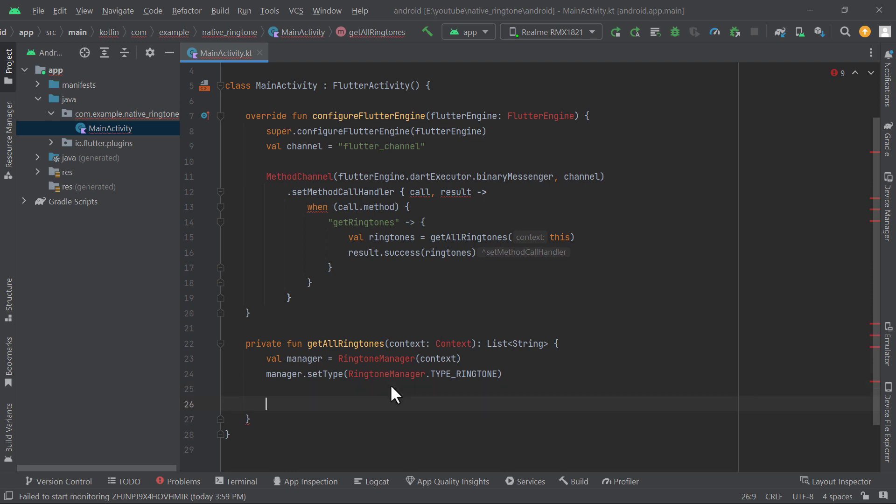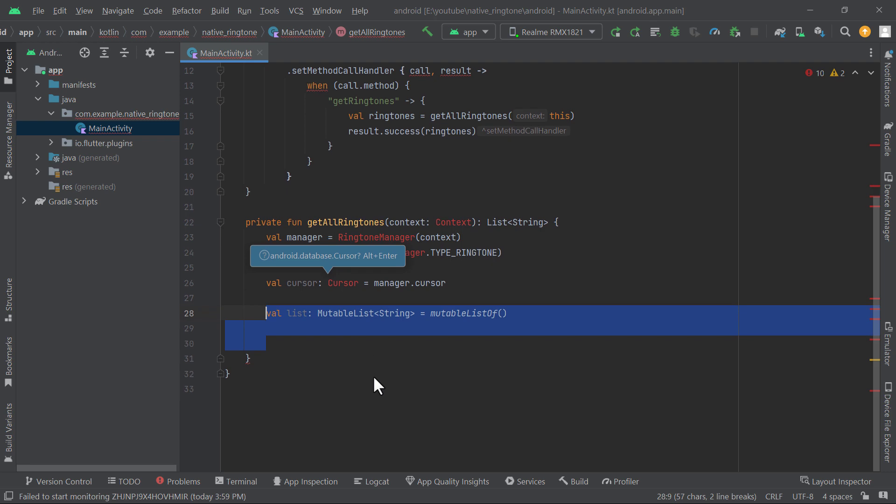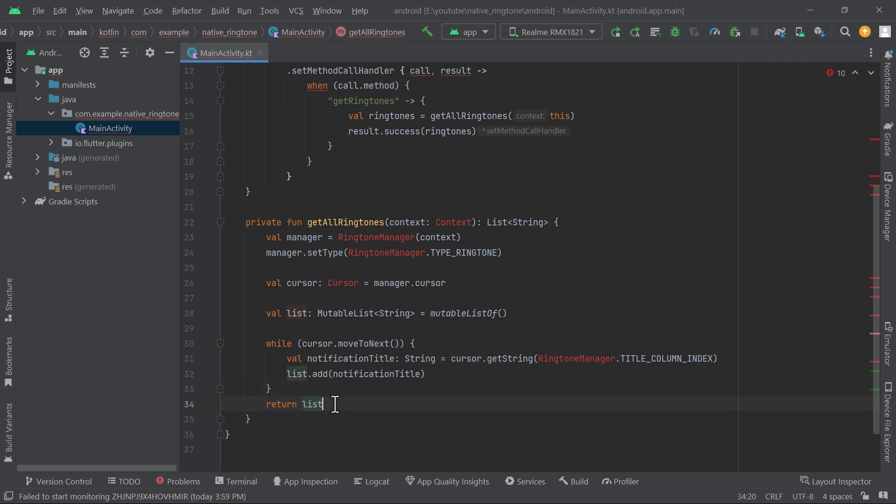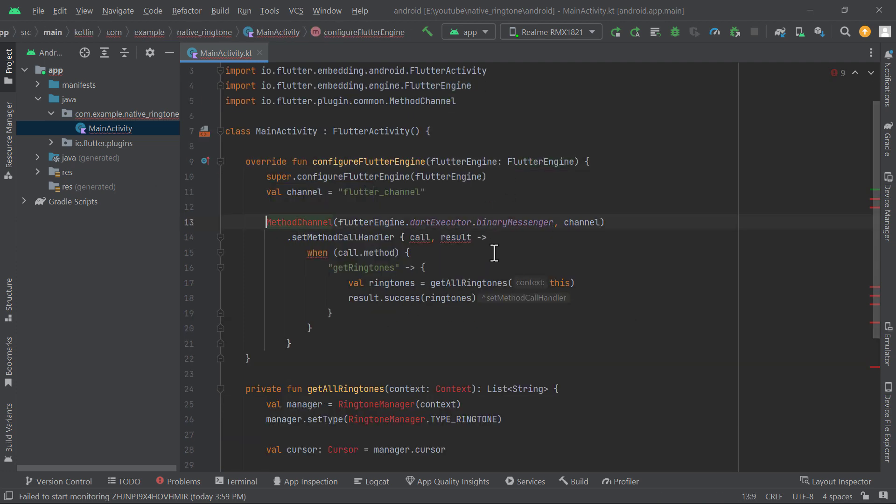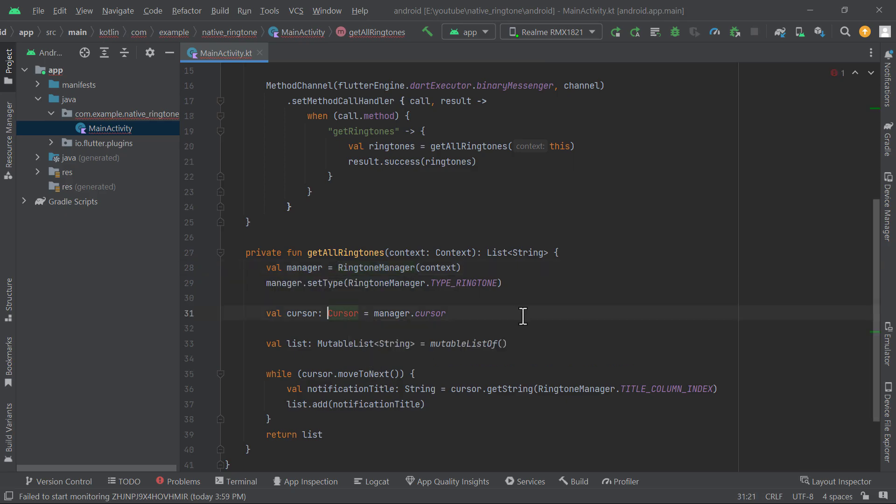Then we need a cursor to loop through all the ringtones and a mutable list to store their names. Then inside the while loop which will run until there are ringtones, we will get the ringtone name and add it inside our list and then return the list. Import all the packages and classes to remove the errors. Now we are done with Android side.